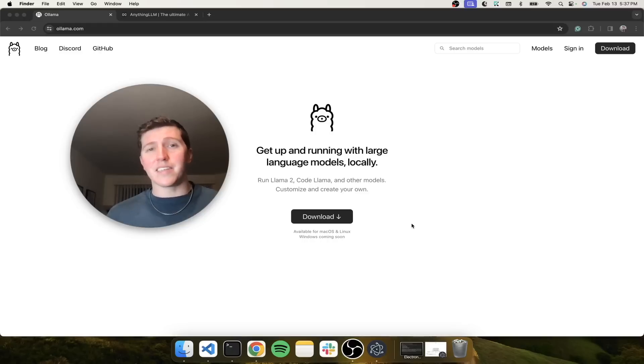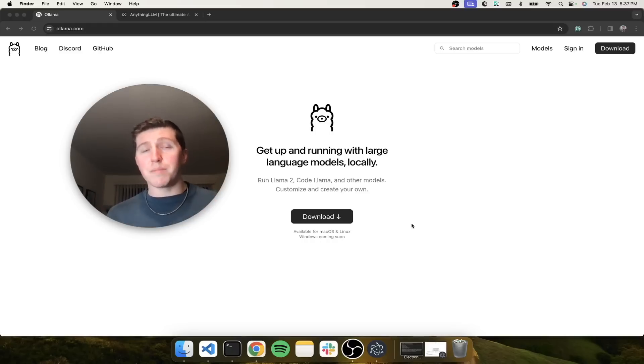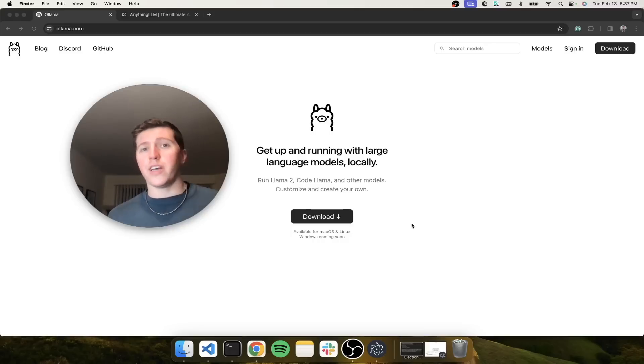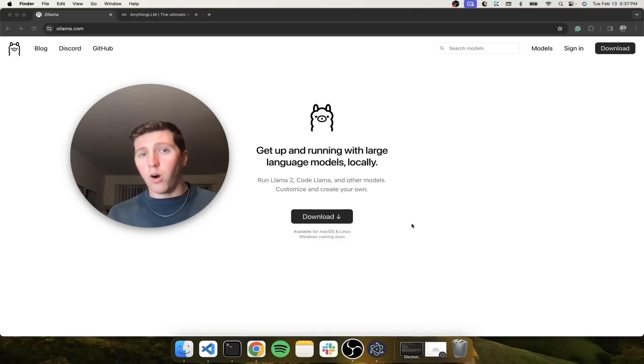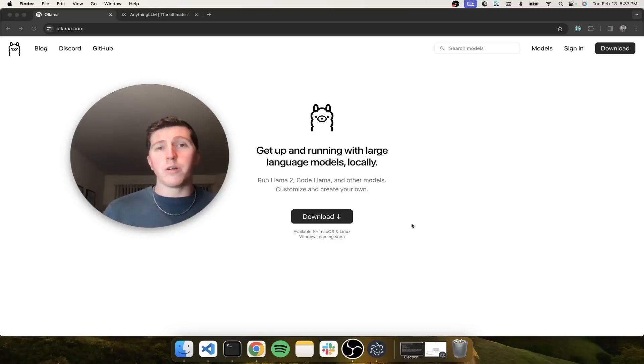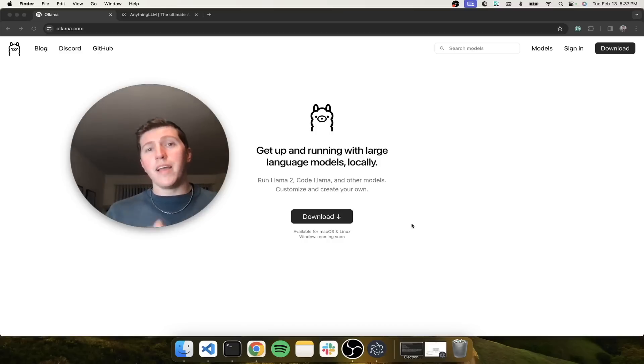Ollama is as easy as it comes. It's an application that you can just download and run on your laptop, no GPU required, and you can run a whole bunch of LLMs all locally on your machine. Now, I'm going to show you what it looks like to download Ollama and use it.